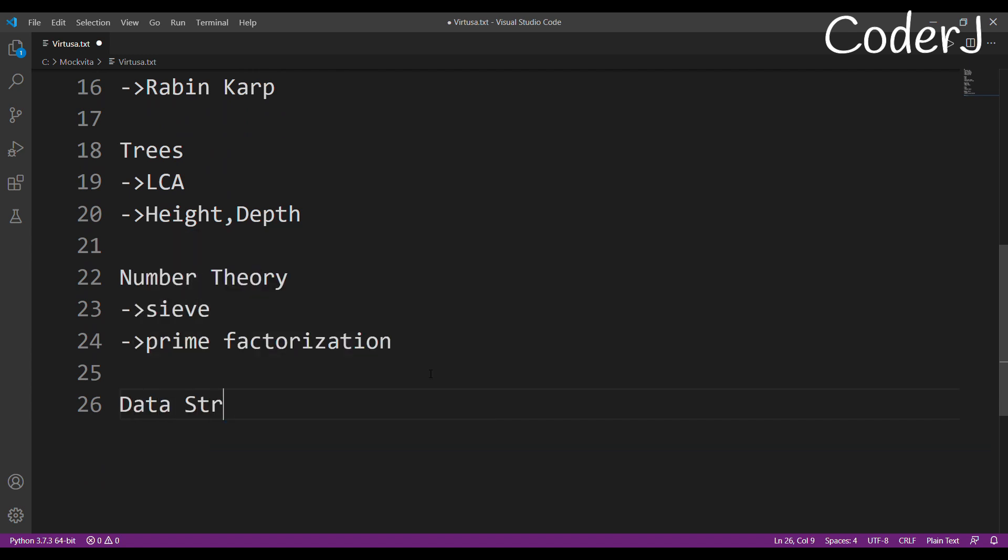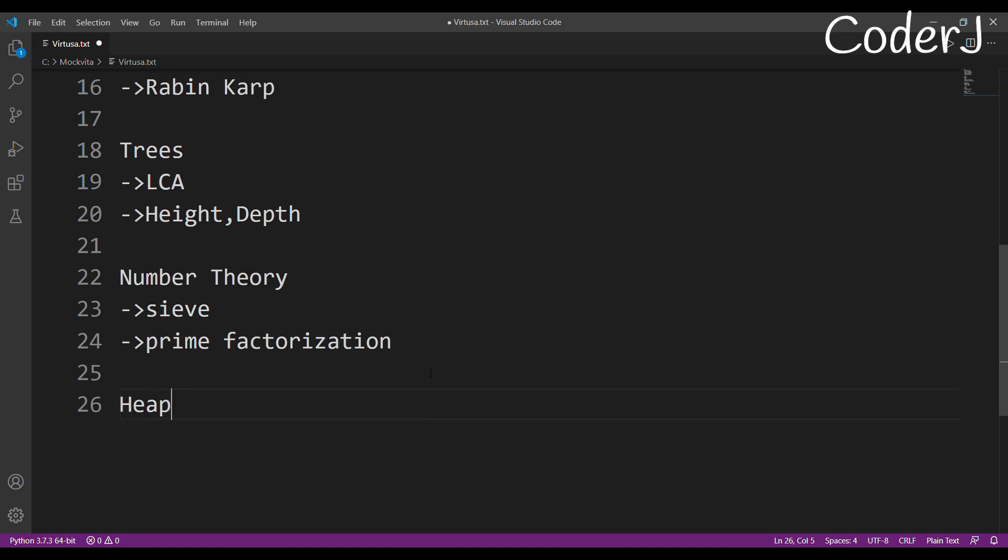For this, I mean not exactly data structures, but you should learn heap. Heap is really great if you want to find a maximum number or minimum number again and again in order one complexity. Just learn heap—you have this heap function, and these all are really important.